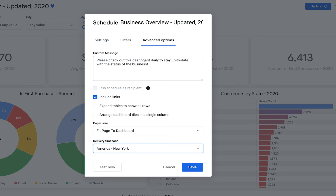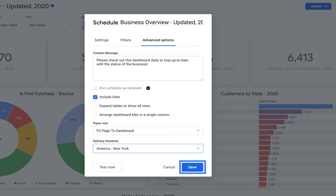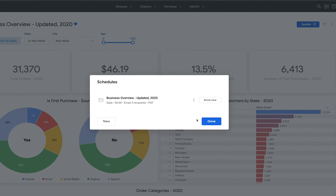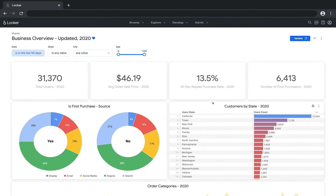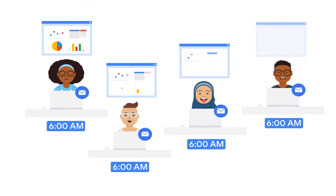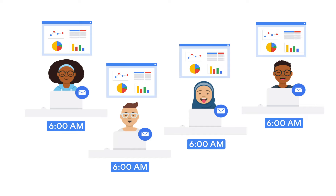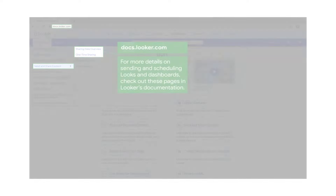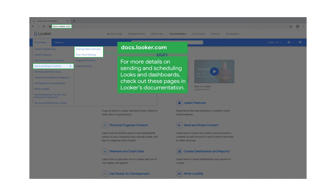You're now ready to schedule this dashboard. To make sure the recipients receive the email as intended, you have the option to send a one-time test email. Clicking 'Save' will save the schedule, and now the Business Overview dashboard will be sent to your teammates' email every morning at 6 a.m., ensuring that your team can stay up-to-date with the status of the business. In this video, we talked about sending and scheduling Looks and dashboards.